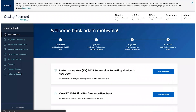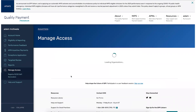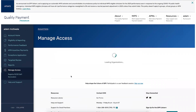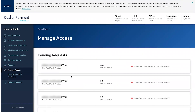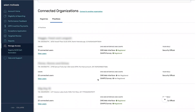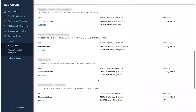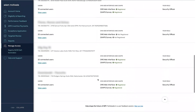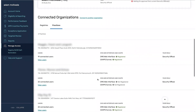Click Manage Access on the left-hand navigation pane. If this is your first time requesting access to an organization, you'll see a message that you're not connected to any organization, and a large button inviting you to connect to an organization. If you already have access to an organization, you'll see those organizations listed on the page and a link to connect to another organization.